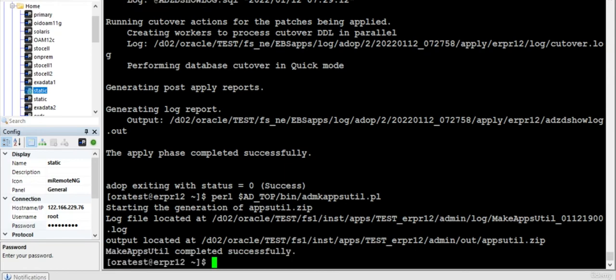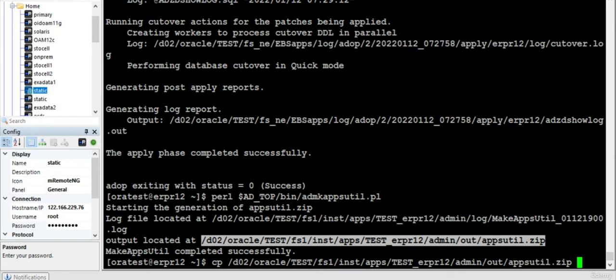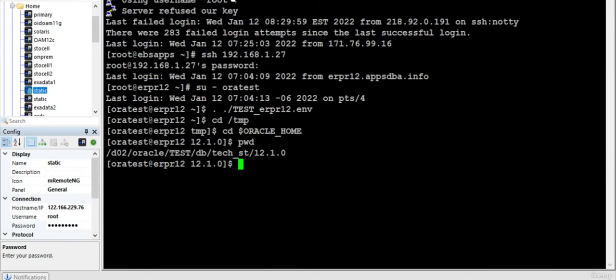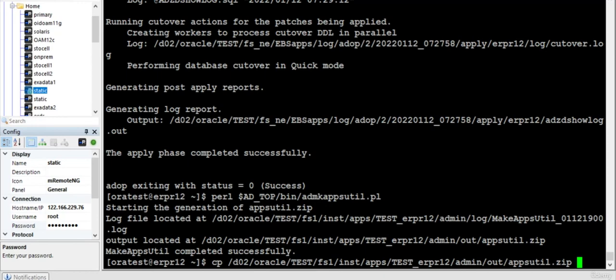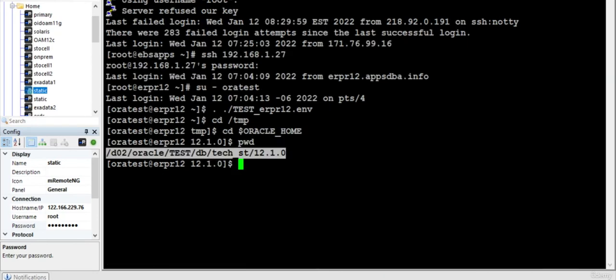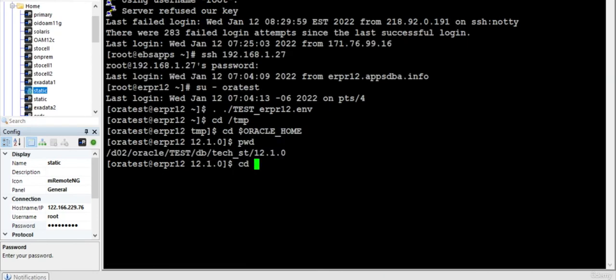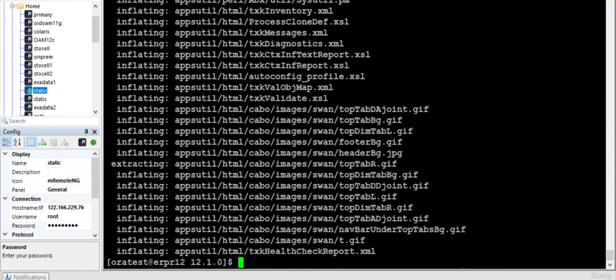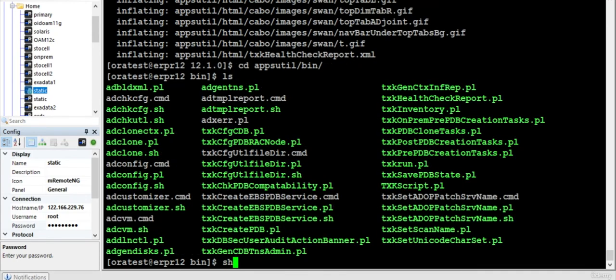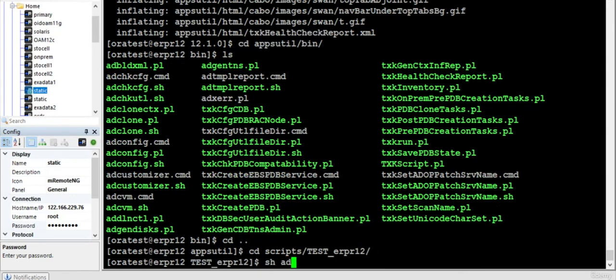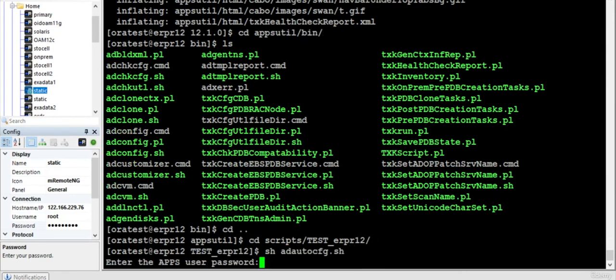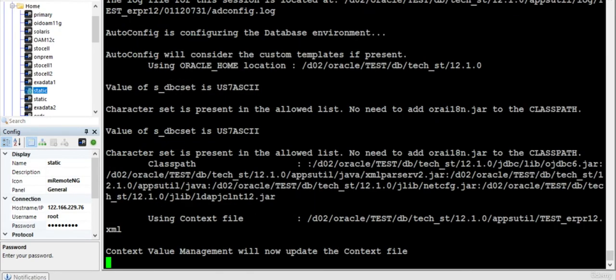So what I do is I copy this file to Oracle home directory. Now I go to the Oracle home directory and unzip minus o the absolute dot zip file, and run autoconfig.